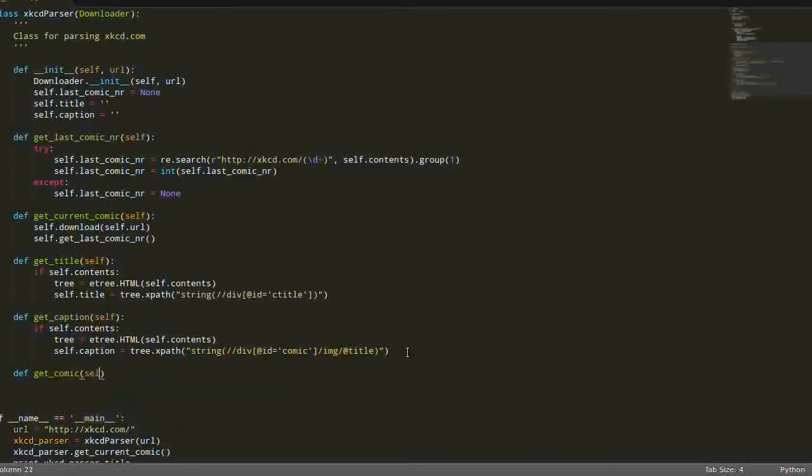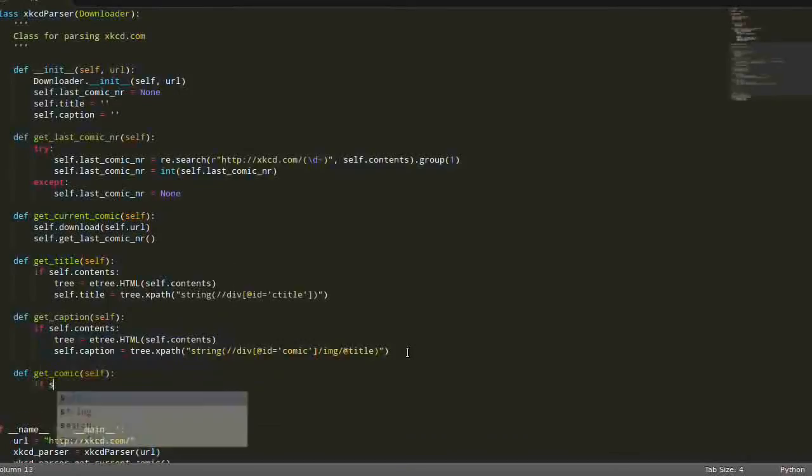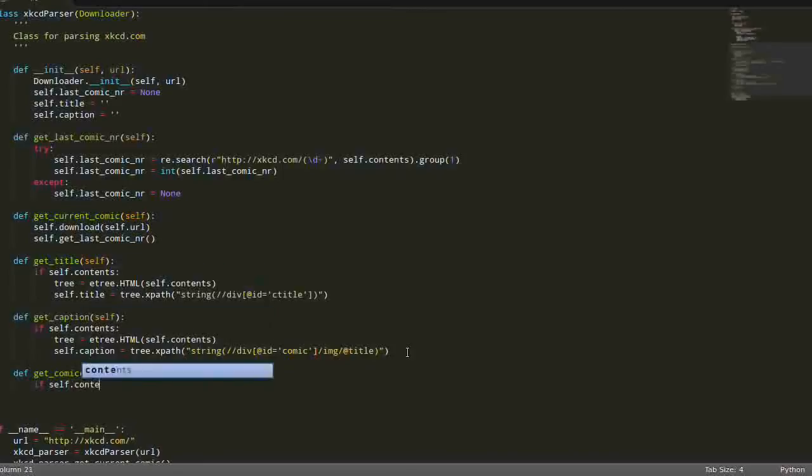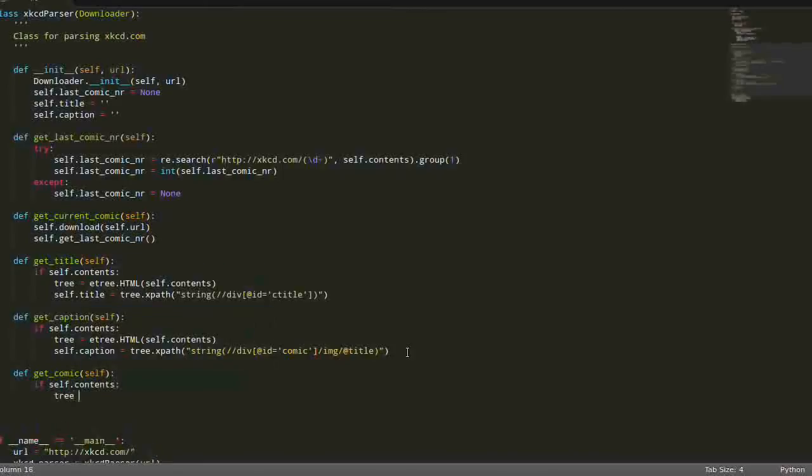So it's going to be pretty much the same. Again, we're checking if we have some contents. Good, building the tree.